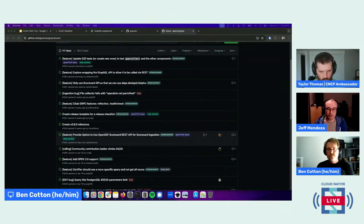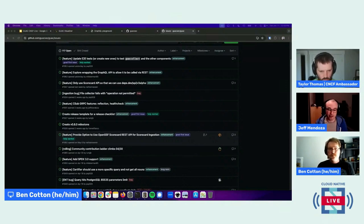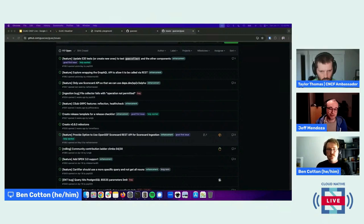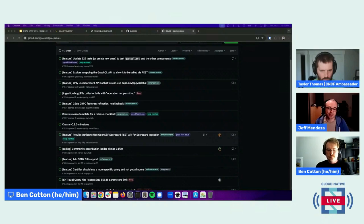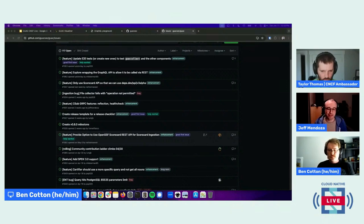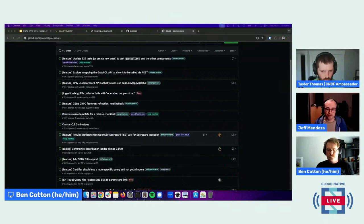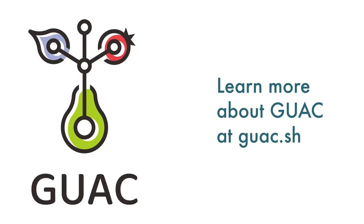GraphQL is pretty neat. You can go through the tutorials on the graphql.org website and then try out the GUAC API and see, start exploring it if that's something that interests you as well.